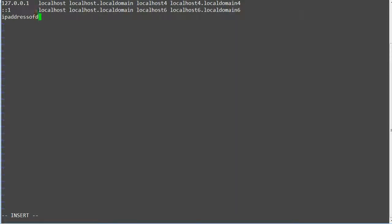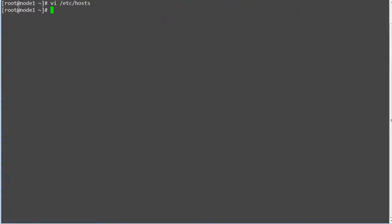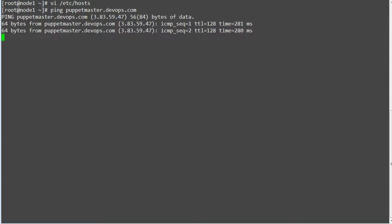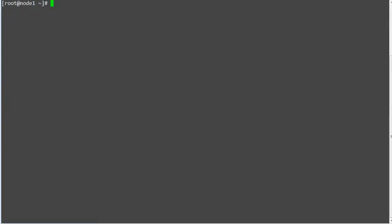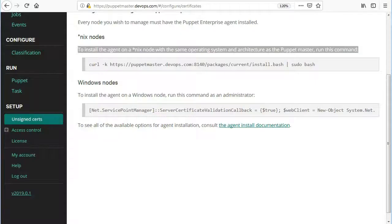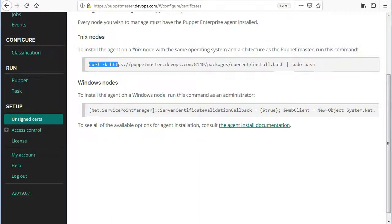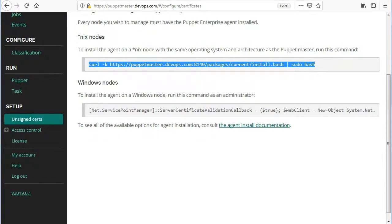Before running the script make sure agent nodes are able to communicate with master server. If you don't have DNS server and are just doing testing in lab then you can resolve the puppet master domain name locally from agent nodes by adding the puppet master server entry in /etc/hosts file. You have to add the IP address of your puppet master and the lookup name of your puppet master. Save the file and verify the communication by pinging the puppet master server. When you're able to ping master successfully run the installation script. This script will install and configure the puppet agent on node 1.